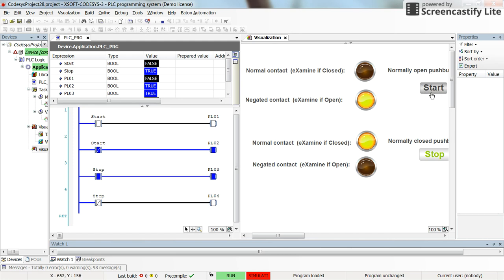Since start is a normally open push button, whenever I don't press it, it's open by default. So the logic for examine-if-open is true, and you can see that the negated contact gives us a true value and the corresponding pilot lamp is turned on. At the same time, the normal contact or examine-if-closed gives us a false value, which is correct because I haven't pressed the start push button — the contact is open, not closed.